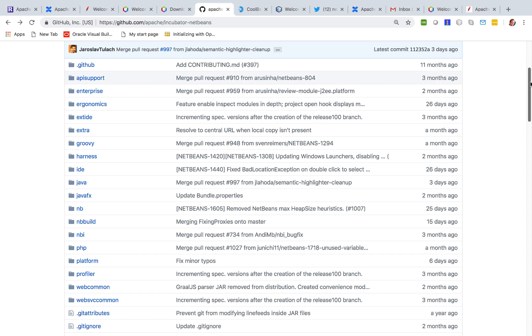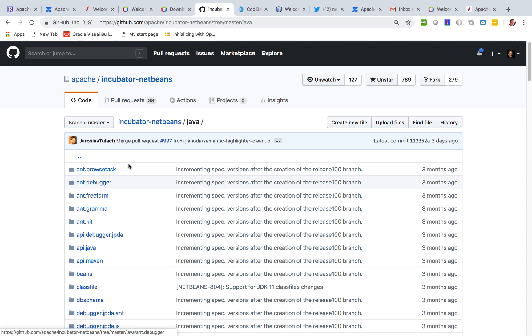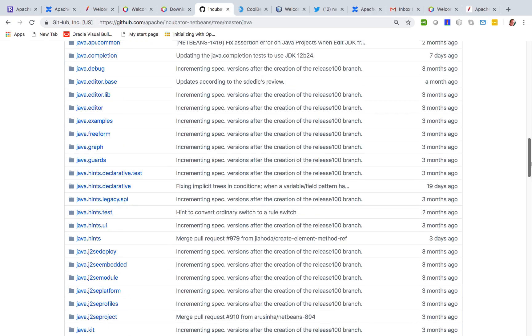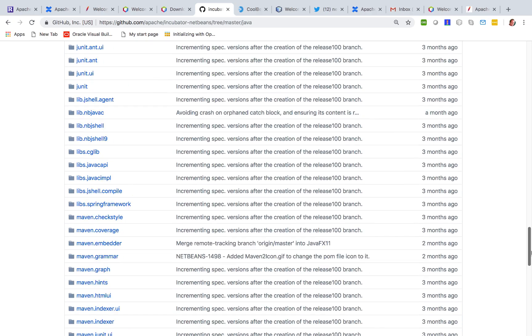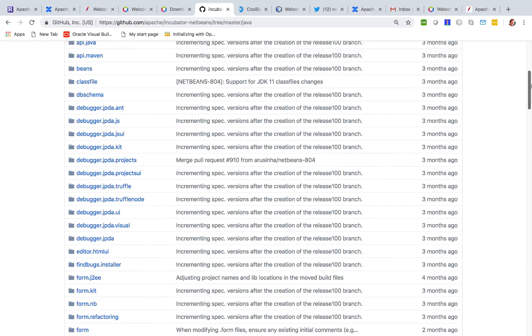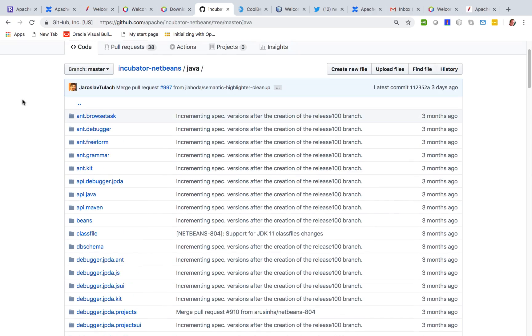We don't want to have thousands of top-level folders which we were dangerously close to getting to because if you just look at the Java cluster, look at that very long list of modules.